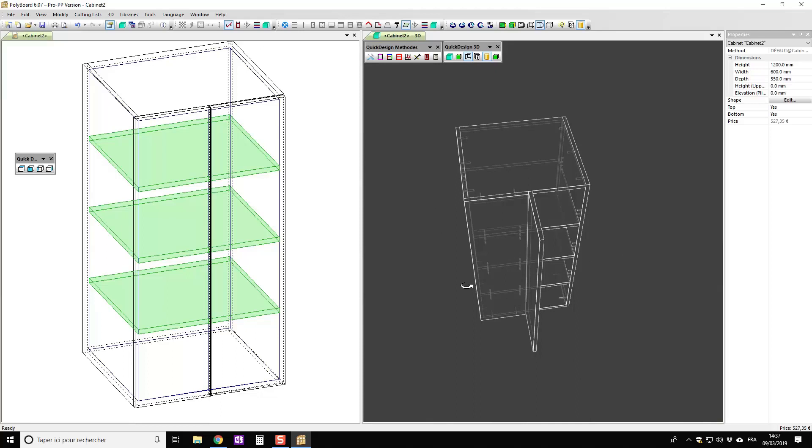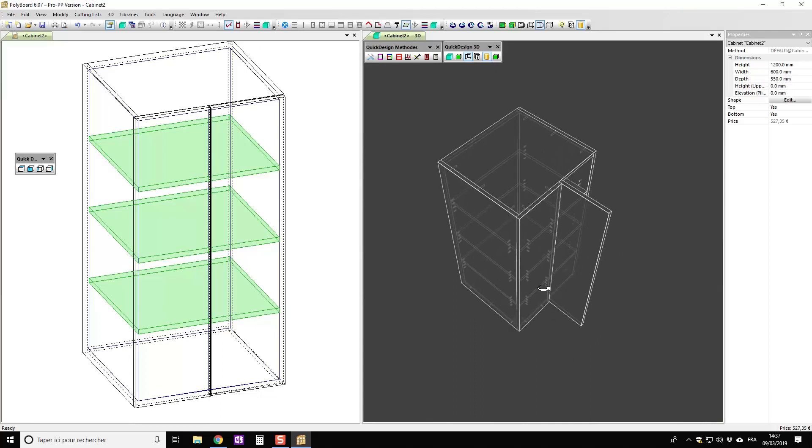Okay that's a little trick to get door aligned with a fixed panel very easily and I hope it's been helpful. Thank you very much for listening. Goodbye.